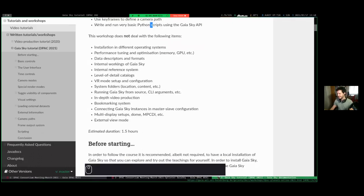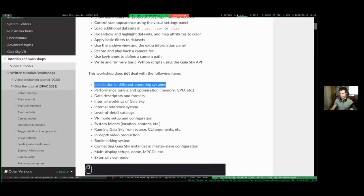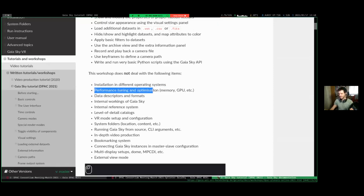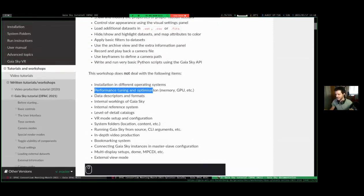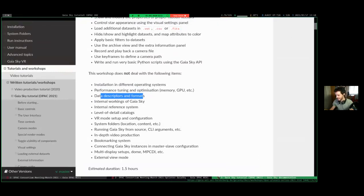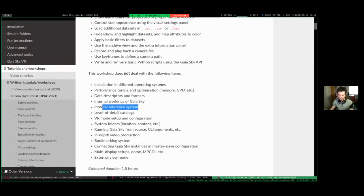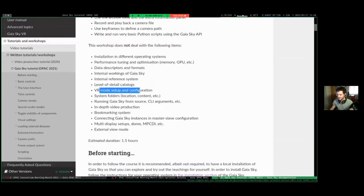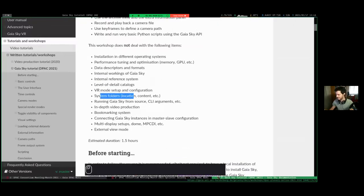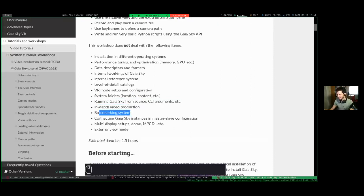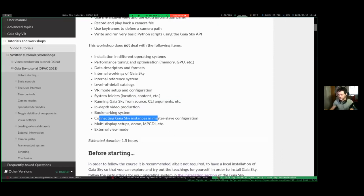What we will not cover: how to install Gaia Sky on different operating systems, performance and optimization, data formats and levels-of-detail catalogs, internal references, virtual reality mode, system folders, running from source, command line arguments, producing videos in depth, the bookmarking system, or how to connect multiple instances for multi-display or multi-projector setups.